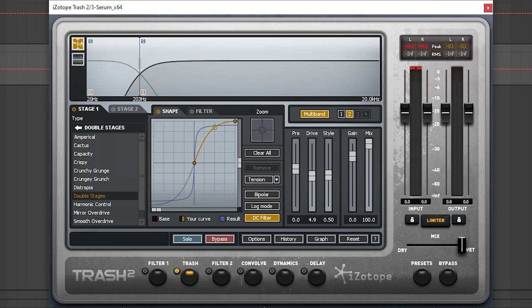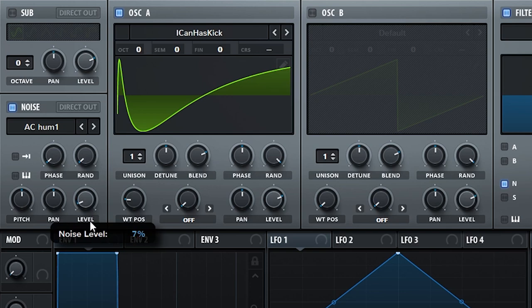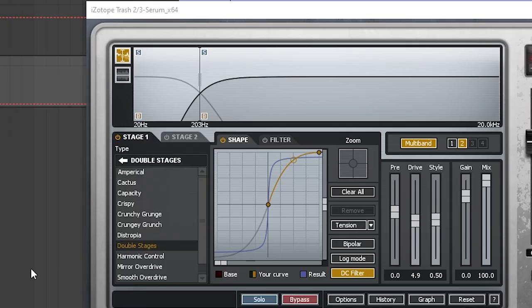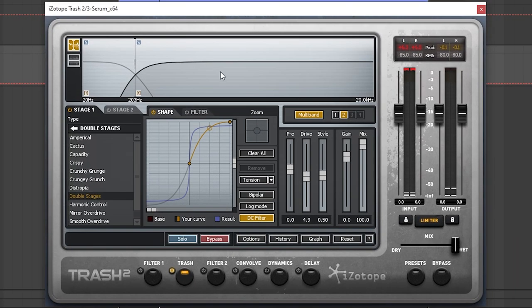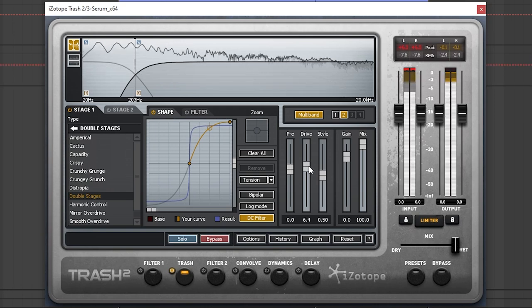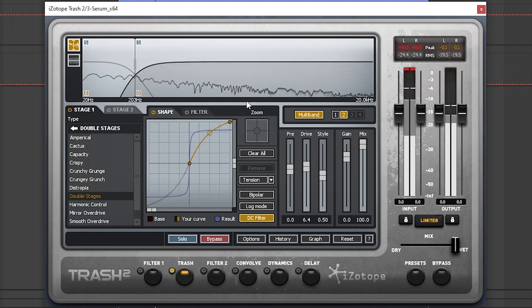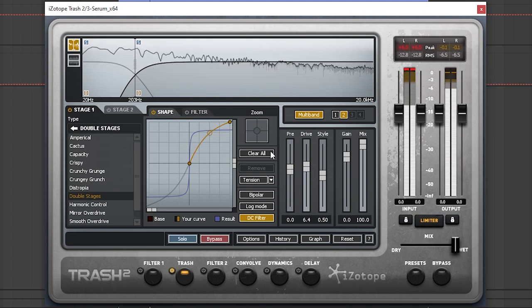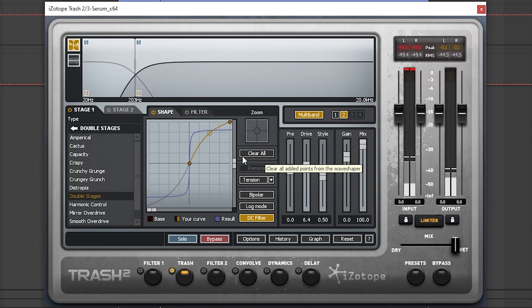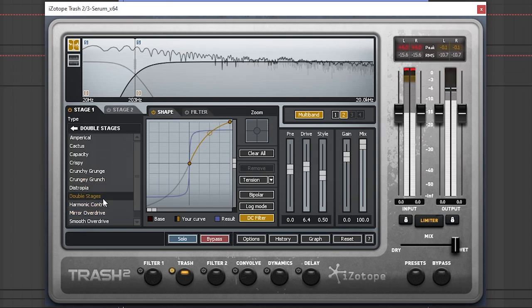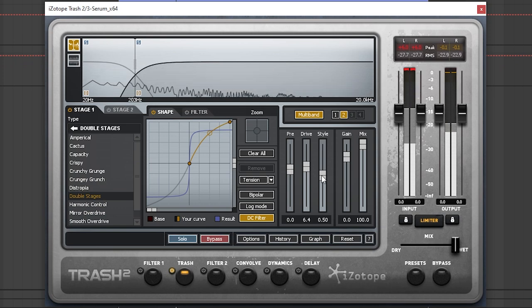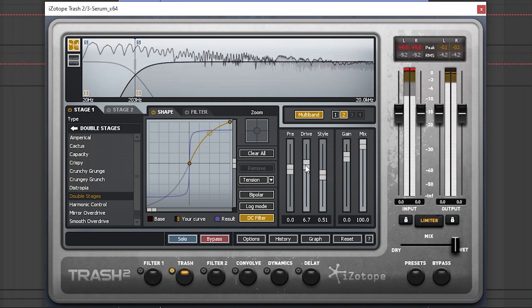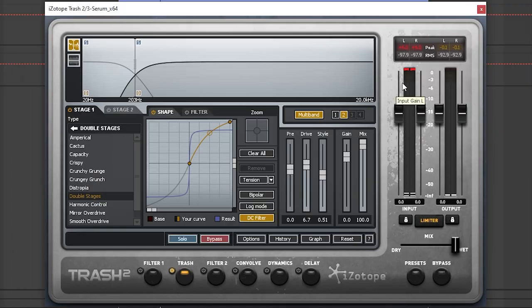And now let's keep experimenting. Sounds like we have too much noise, so let's go back into Serum and let's bring the noise down. 4% should be fine. Now let's go back into Trash. Let's increase the drive. I think I like this mode. Let's try a different one. We're gonna stay with this one. Again, this phase is all about experimenting.